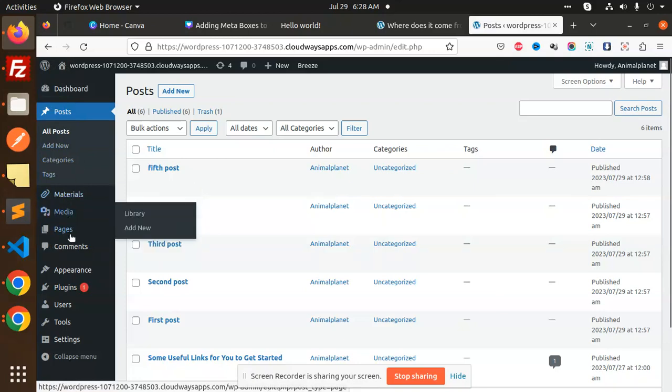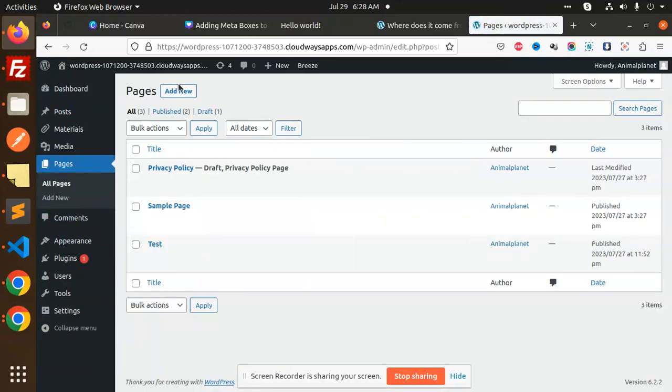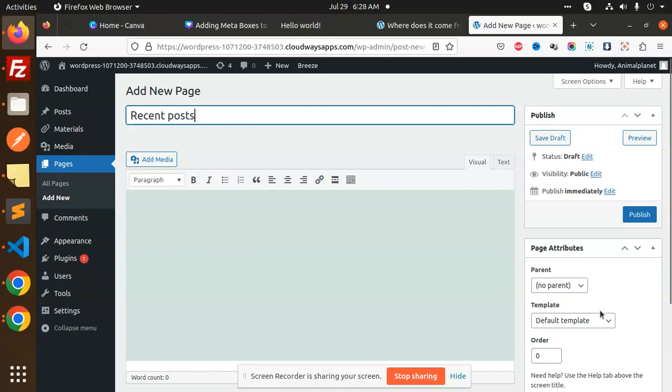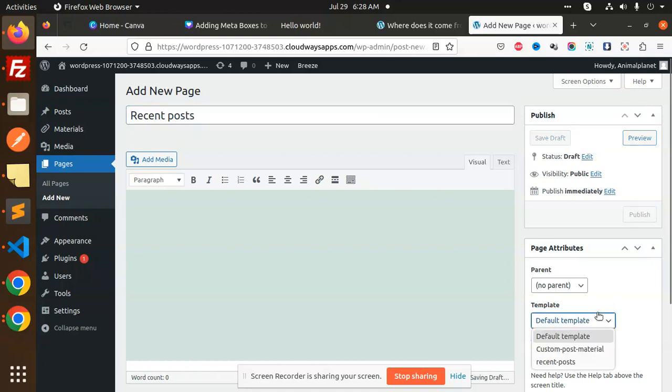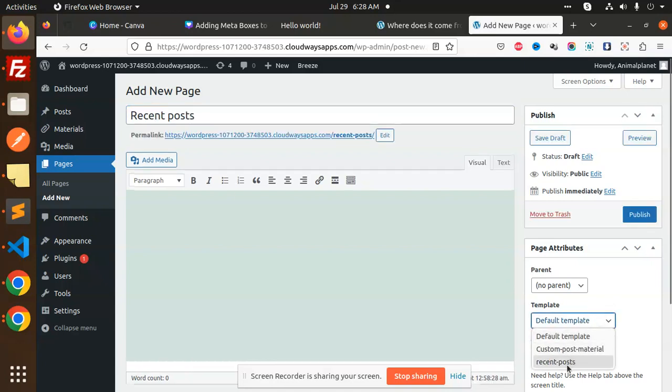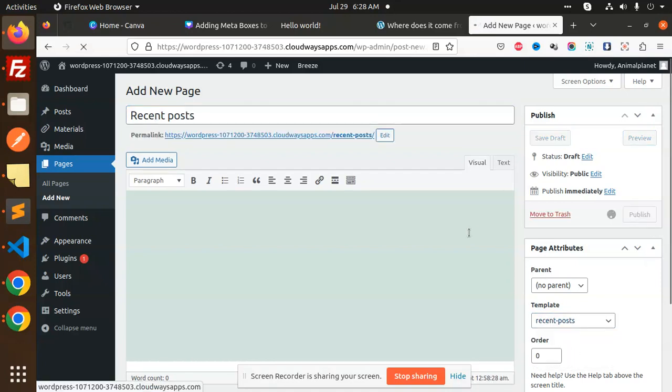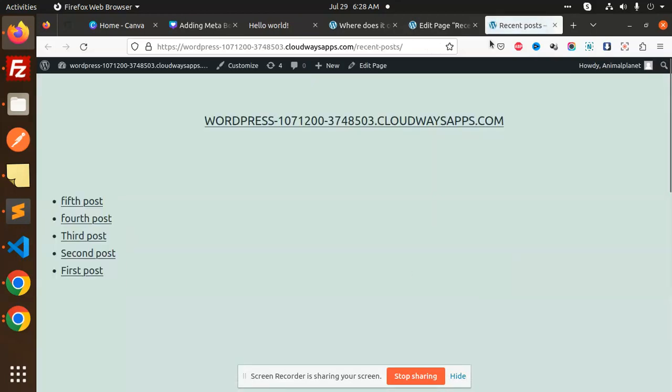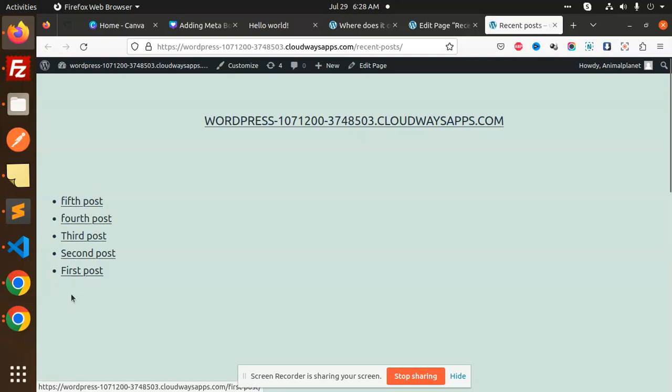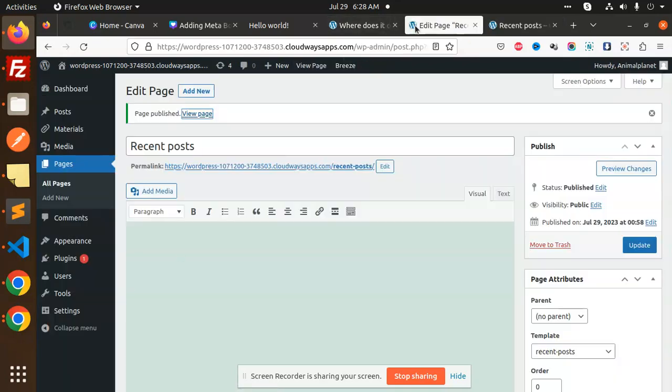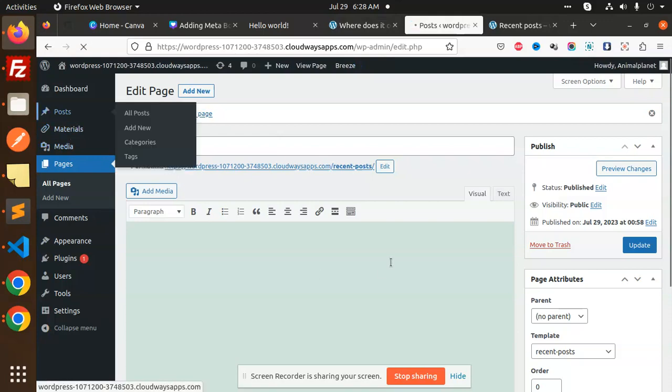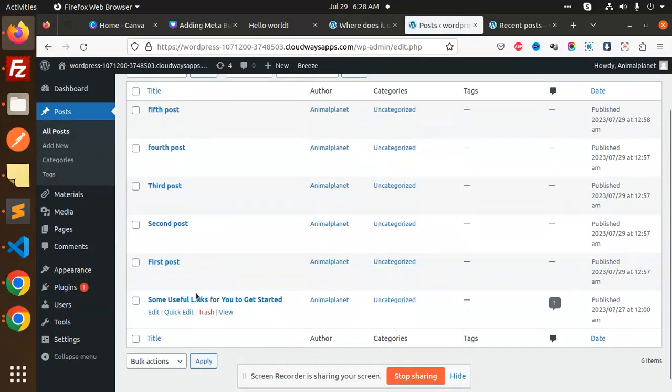We go to the pages and we will create a recent page. Recent posts. We will assign this template that is recent post which we have created right now. Update. And the new page you can see that fifth, fourth, third, second, and first. And the last post which is coming over here, this is the old one, so it's not coming.